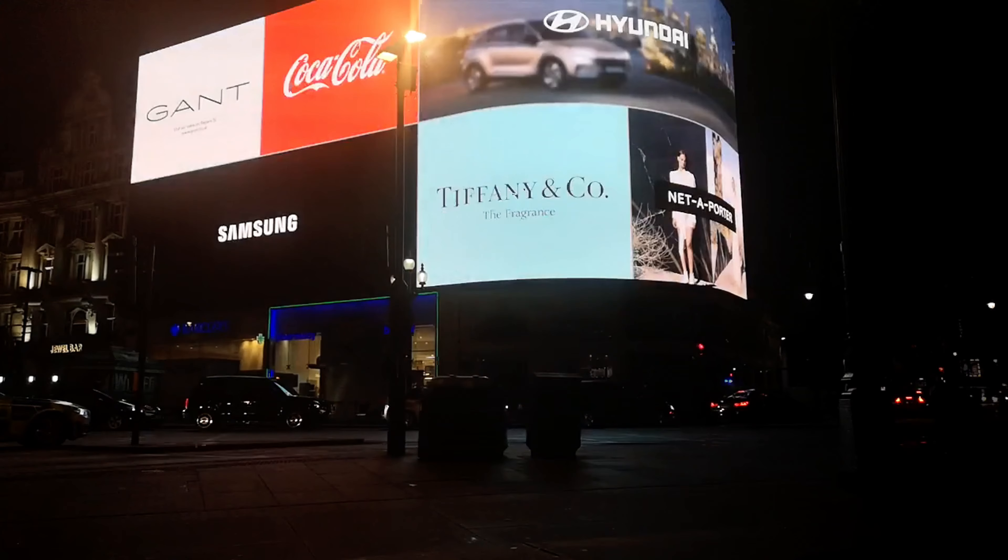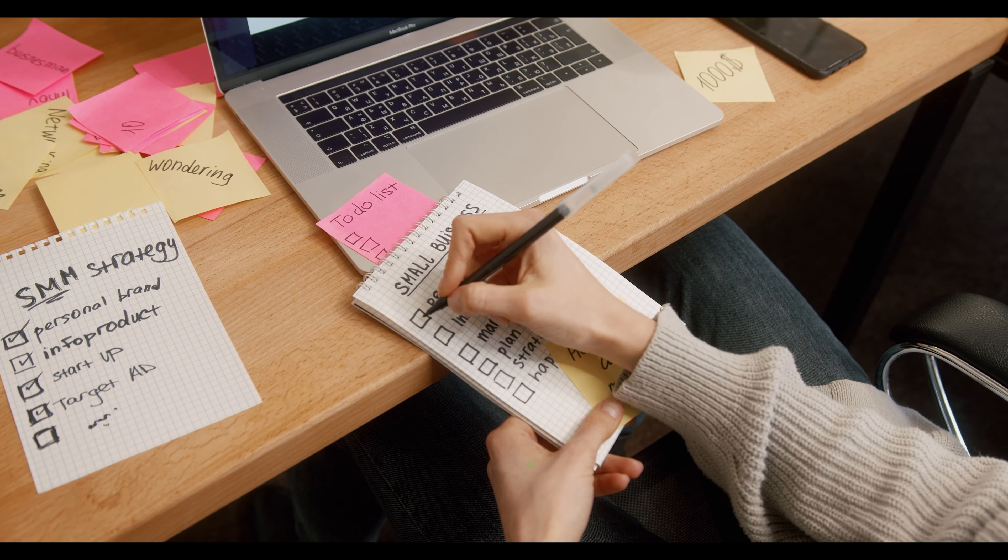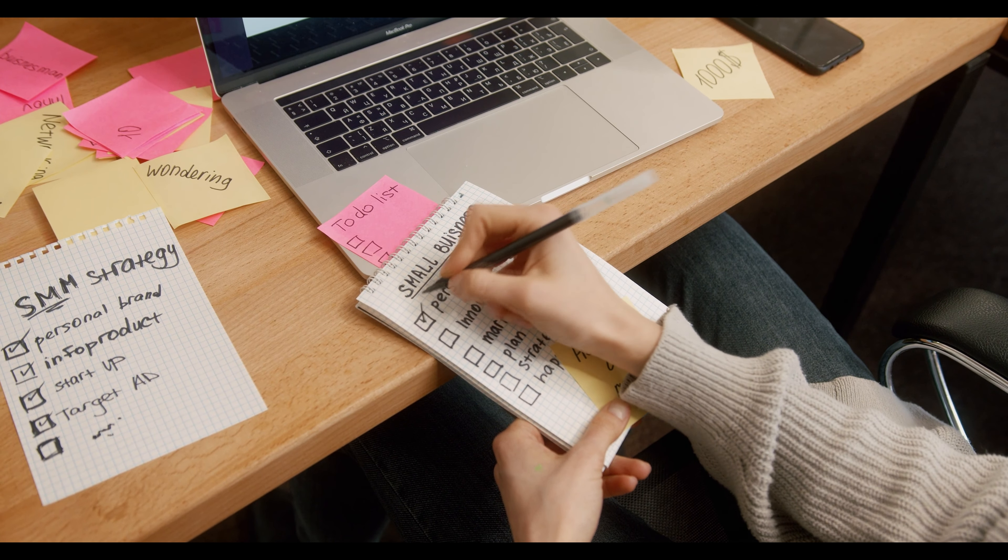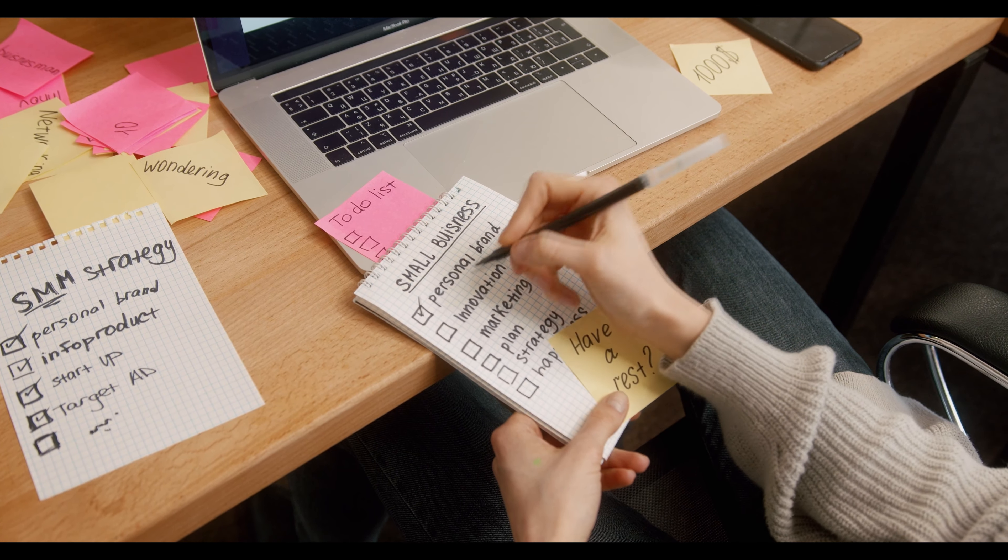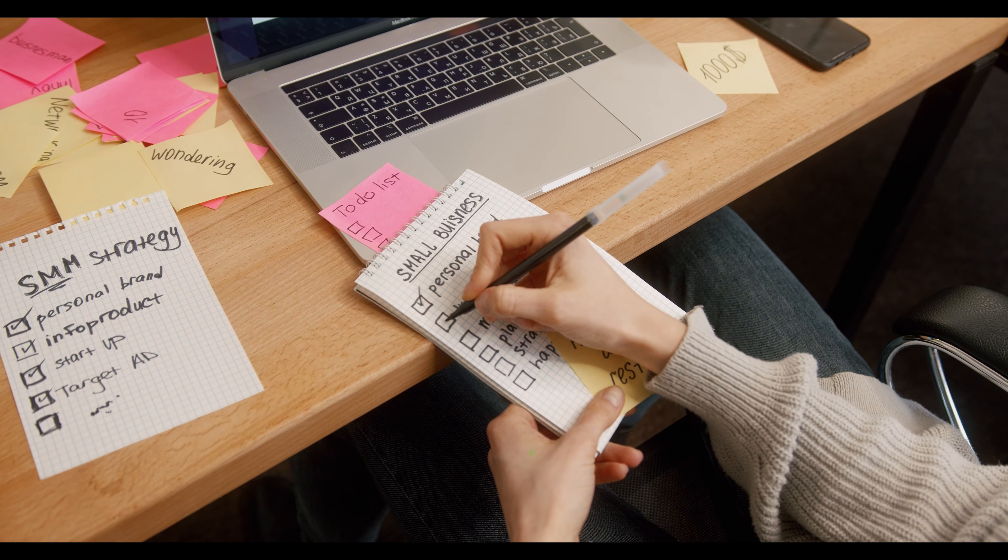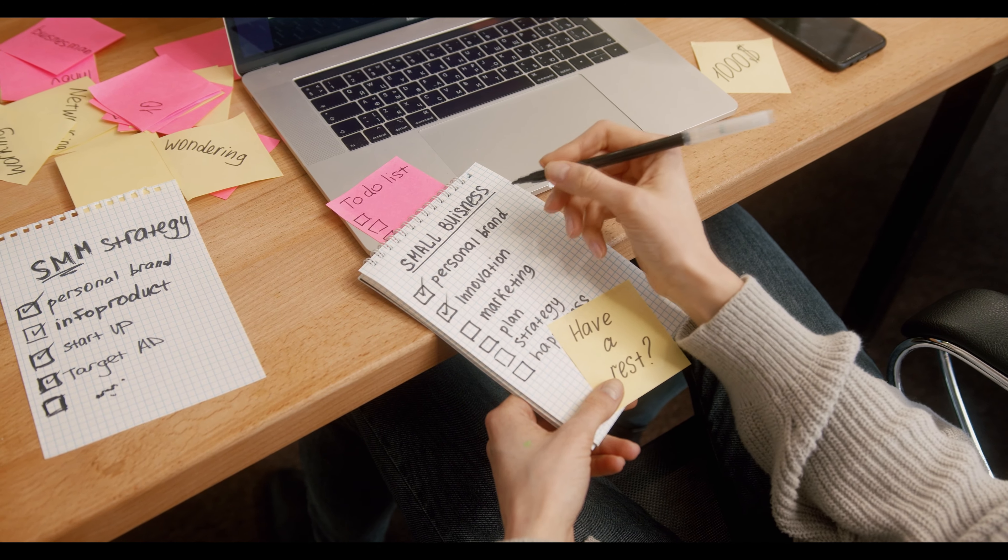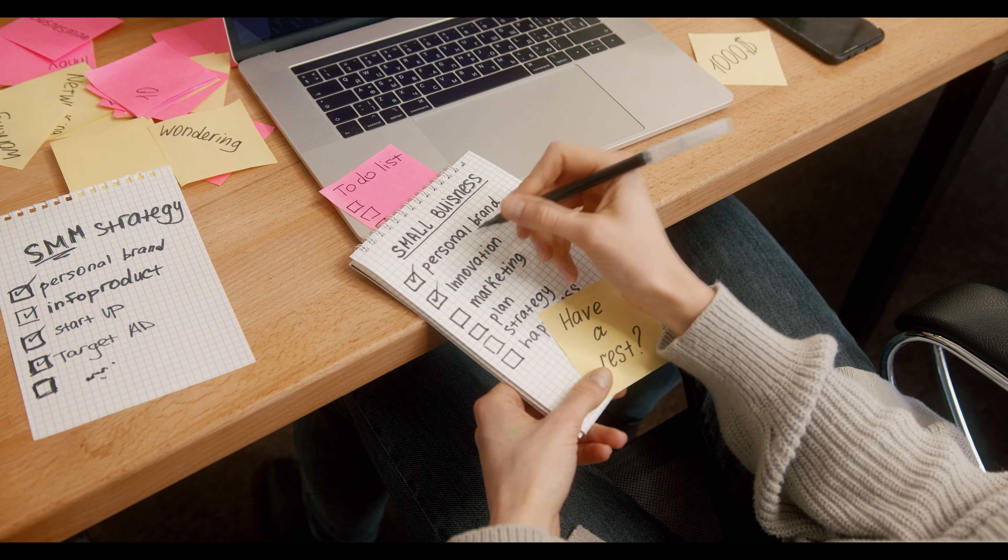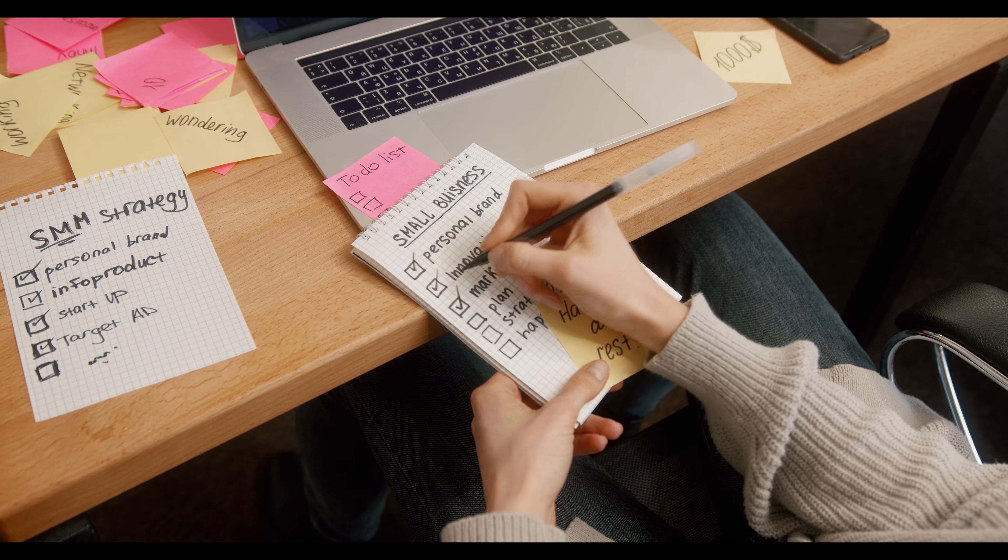Number nine is Remote Work and Telecommuting. With the rise of remote work, you can explore various online job opportunities that allow you to work from the comfort of your home. Websites like Remote.co and FlexJobs specialize in remote job listings.